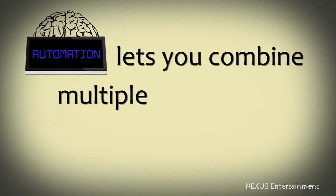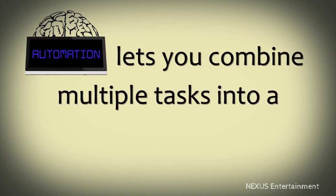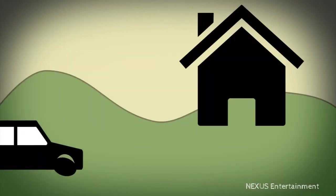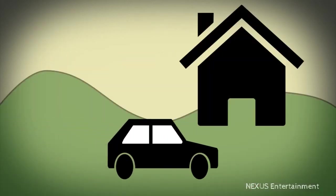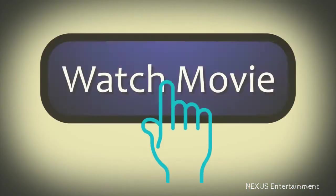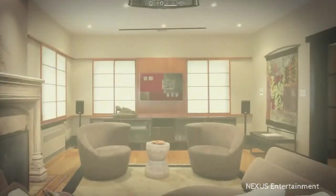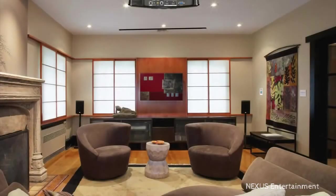This lets you combine multiple tasks into a single automated action. Let's say you come home from work and want to watch a movie. You walk in the door and press the Watch Movie button. While you're kicking off your shoes,